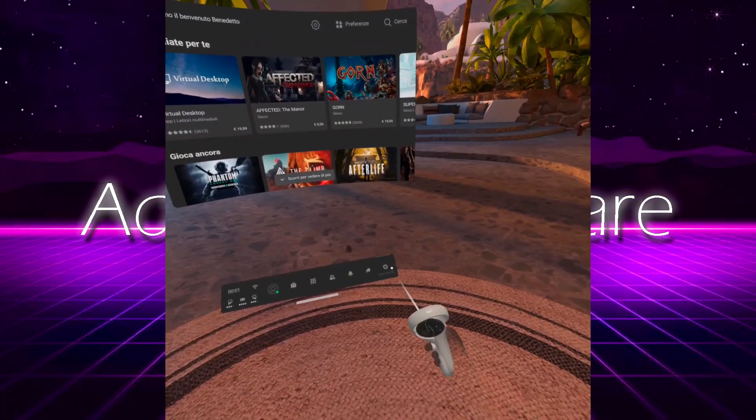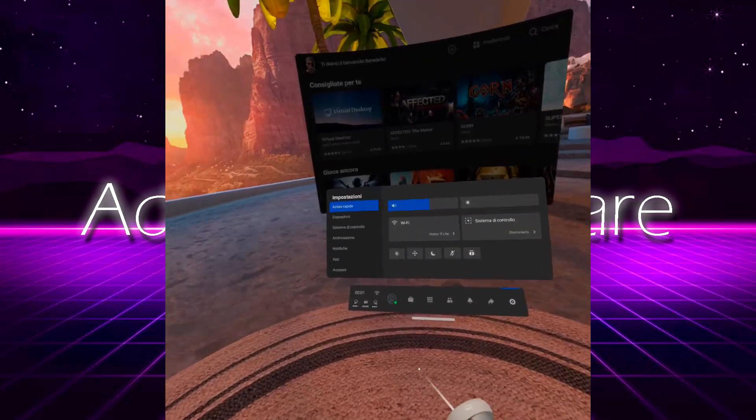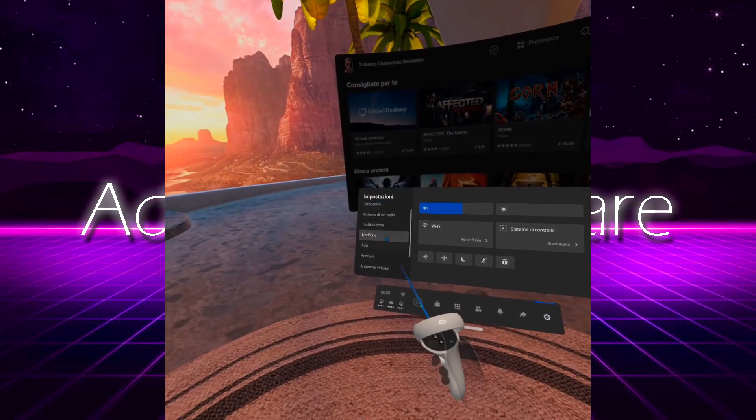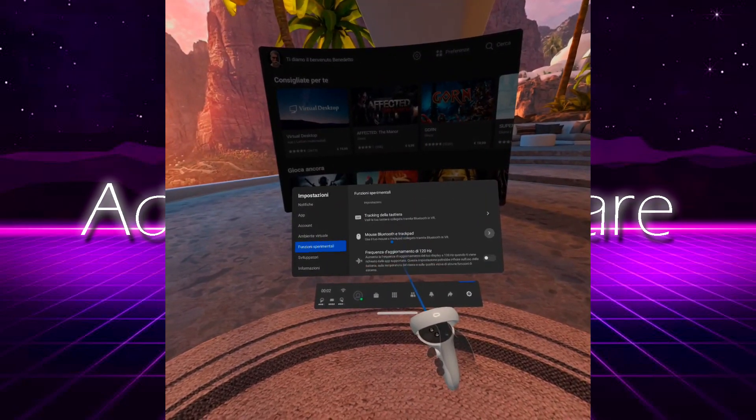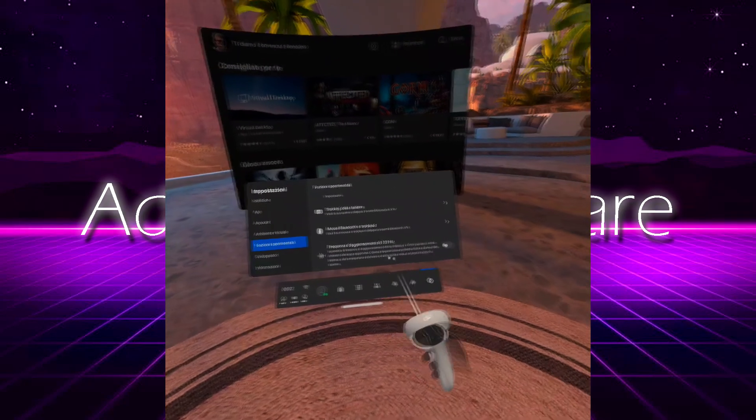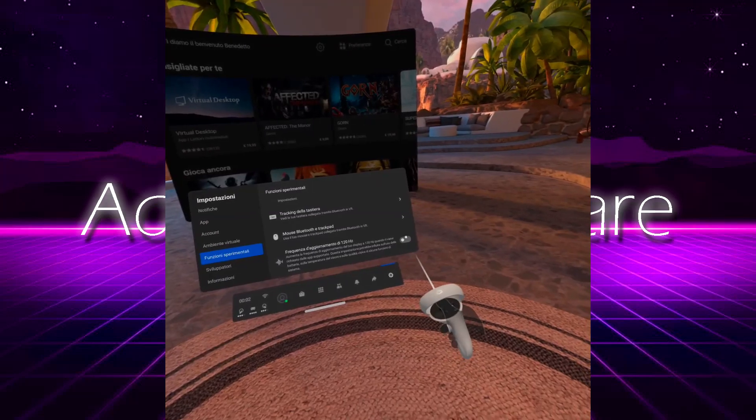But how come you first say that 120Hz refresh rate is useless, and now you say that 120Hz refresh rate is useful? In standalone, 120Hz are totally useless, but it doesn't mean that you cannot exploit the higher refresh rate to take a physical advantage from it.